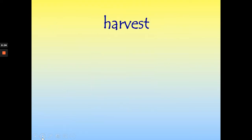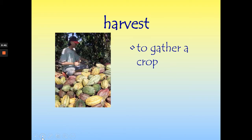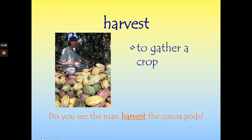Our first word is harvest. Harvest means to gather a crop. Here is a picture of a man who is harvesting cocoa pods. These have chocolate in them — we're going to learn a lot about how chocolate comes from the cocoa pod. Our sentence is: do you see the man harvest the cocoa pods? So harvest means to gather a crop.